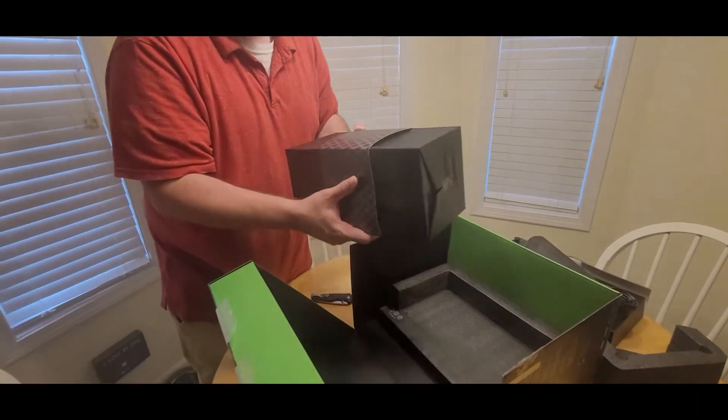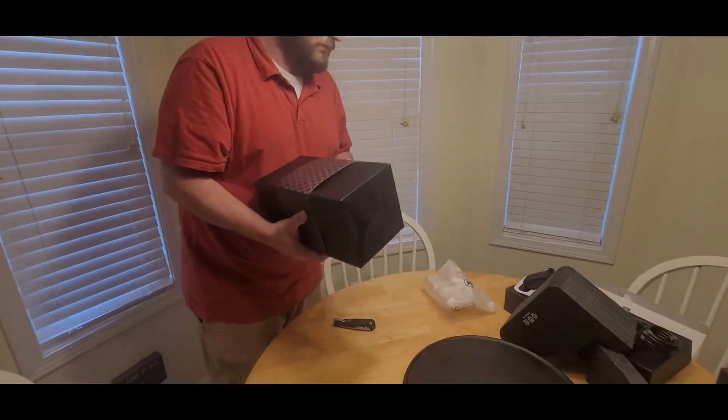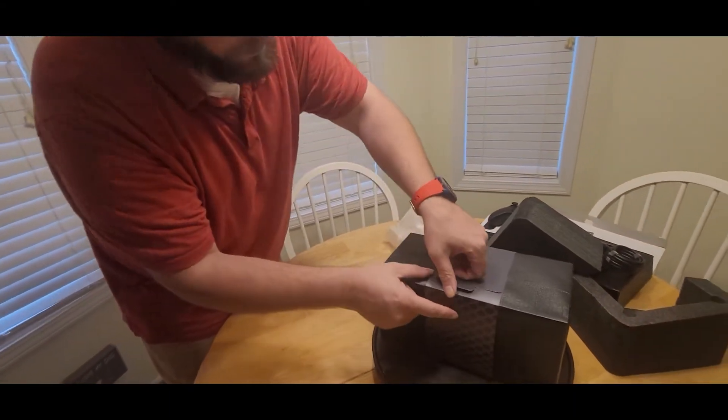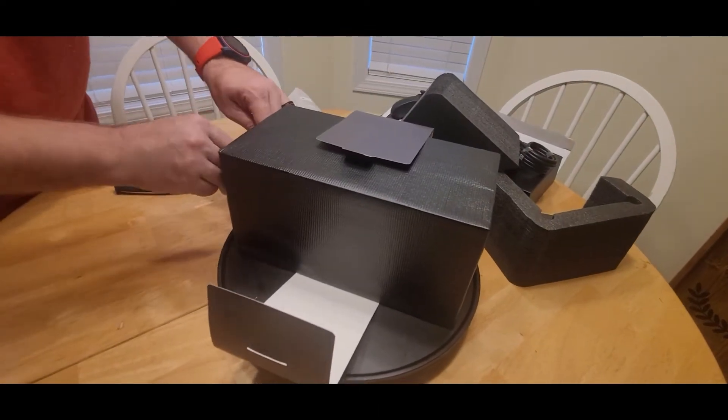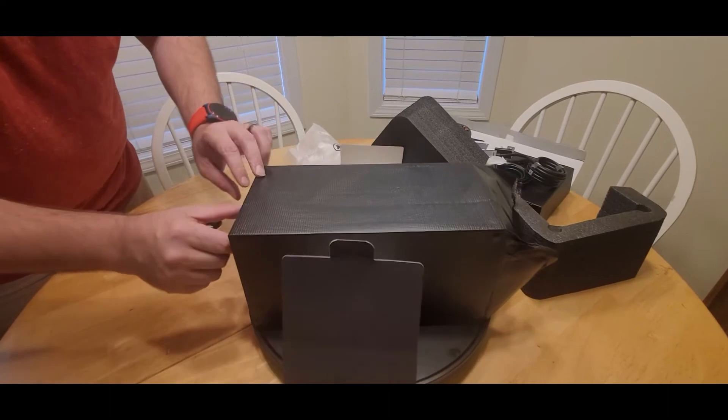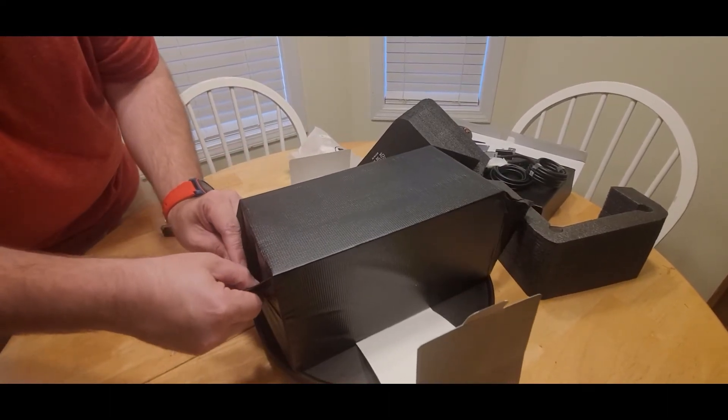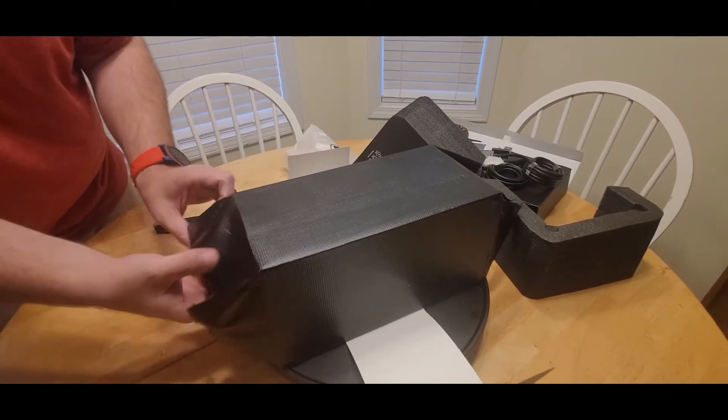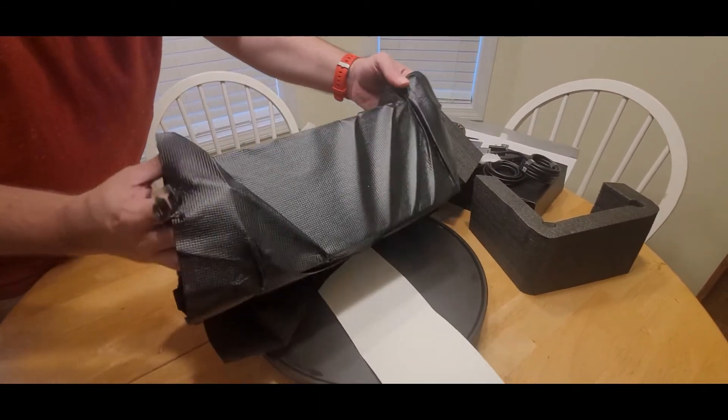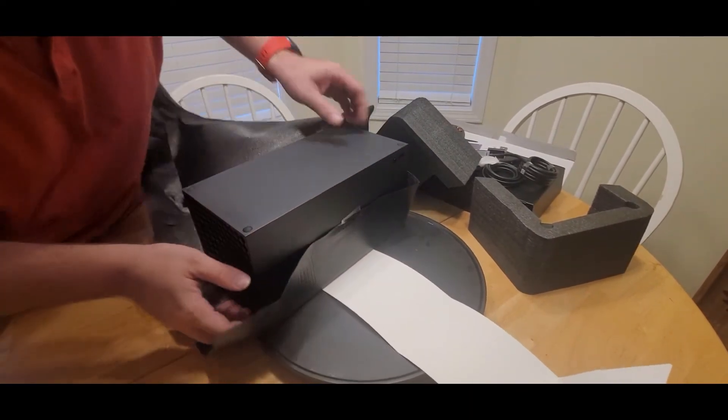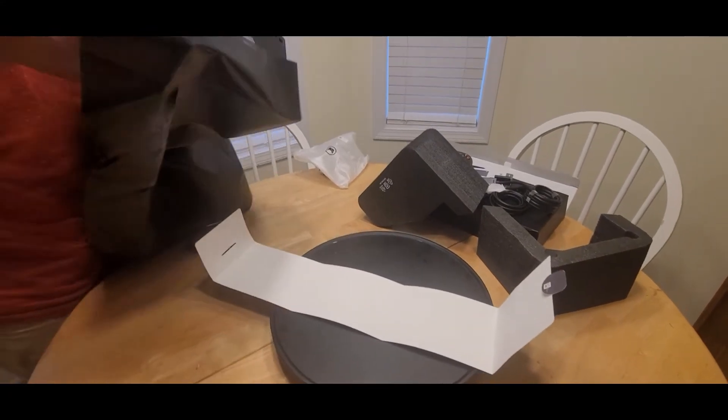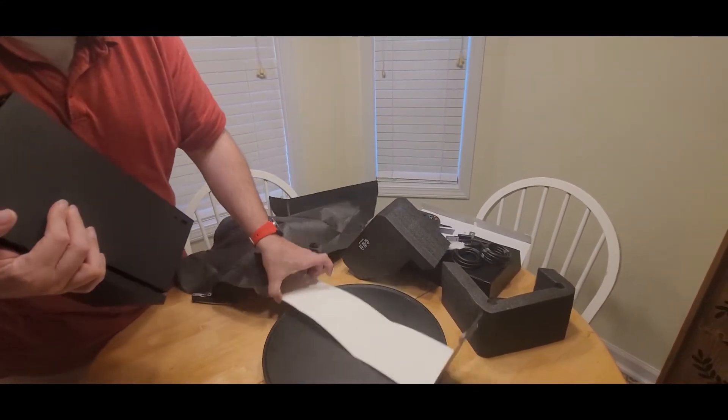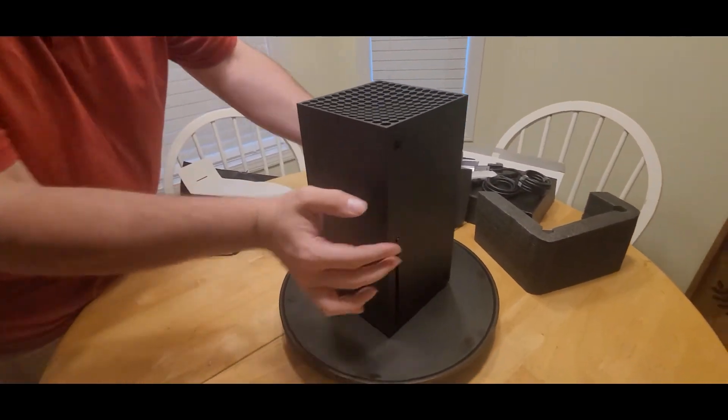Here we are. All right, here we are, the Series X.